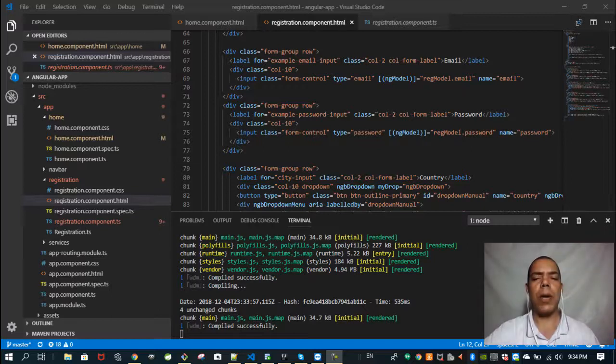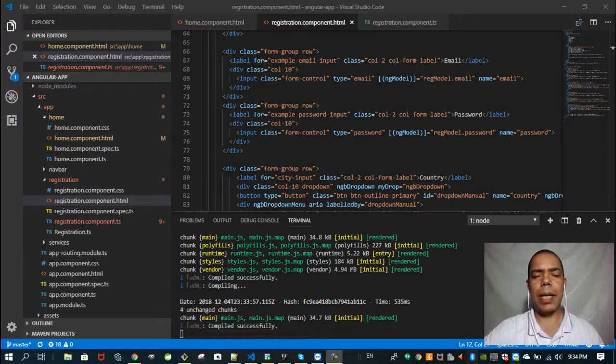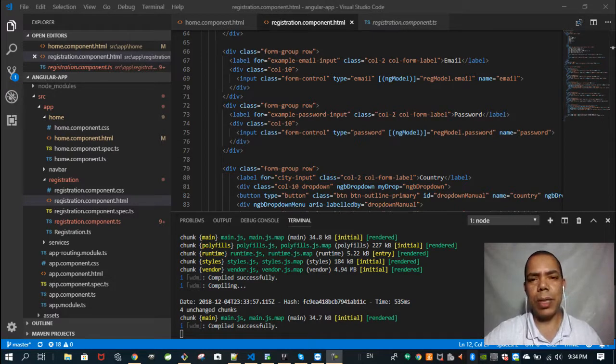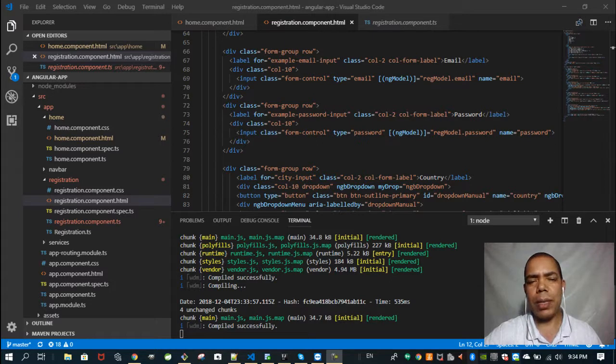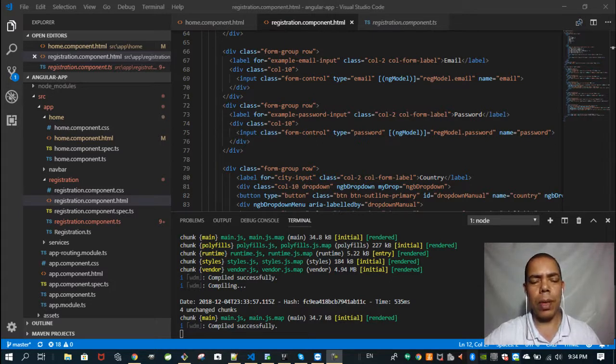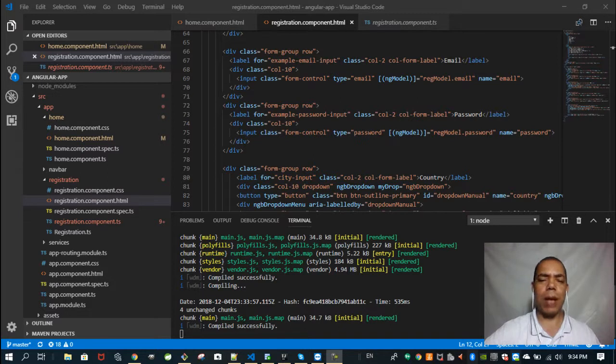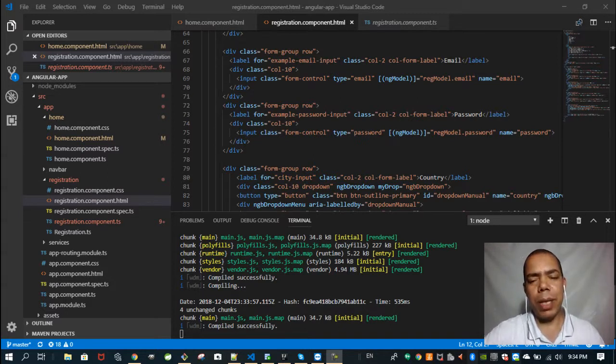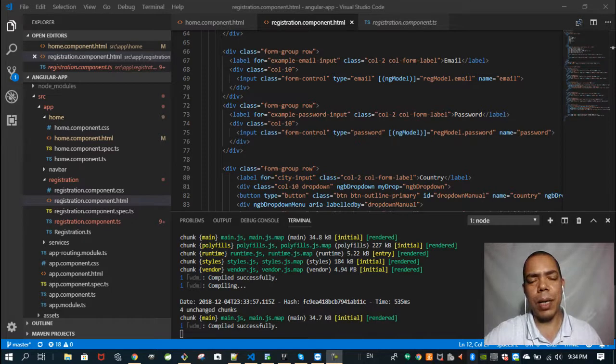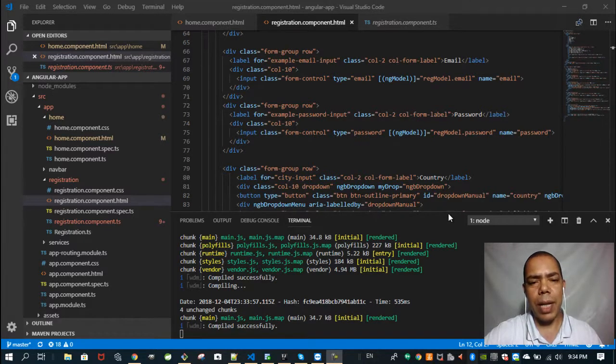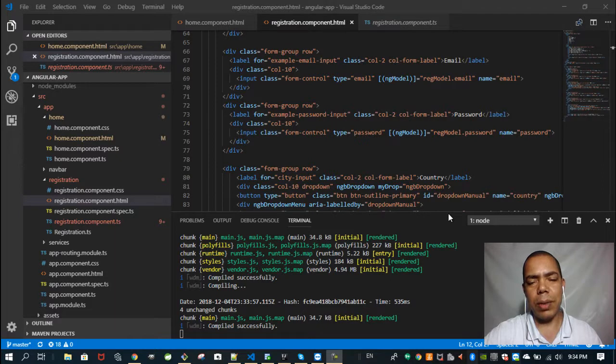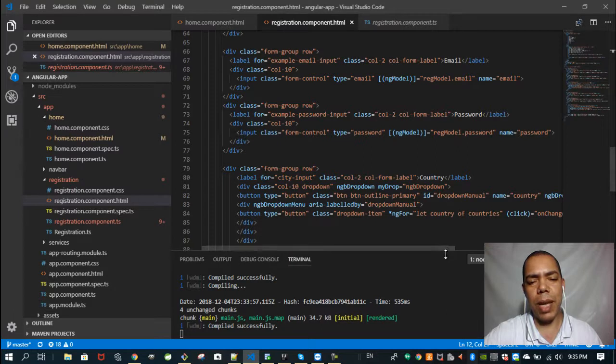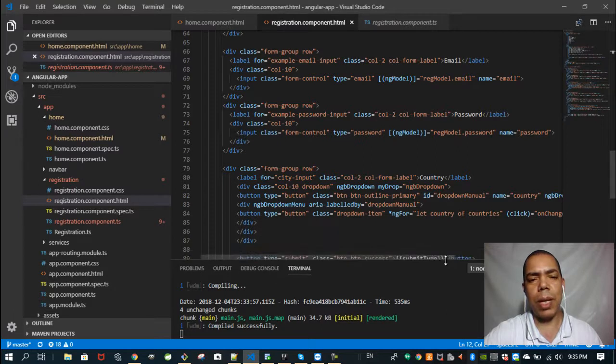How can I share my Angular 6 application on AWS S3 if the S3 only accepts static content? Hello, I'm Dorival, and this is a question many developers make. How to share the Angular 6 application on a static host like AWS S3.